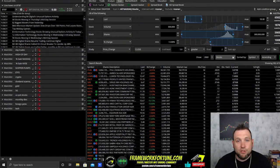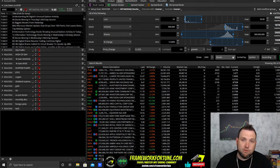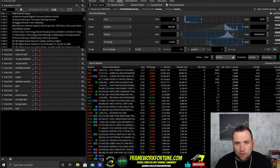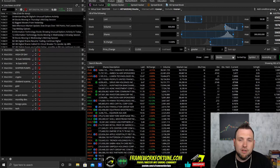Welcome to Framework Fortune and welcome back Framework Fortune Community. I'm your host Ben, and you guys have been requesting a video for all the scanners that I have, so this video is that video.